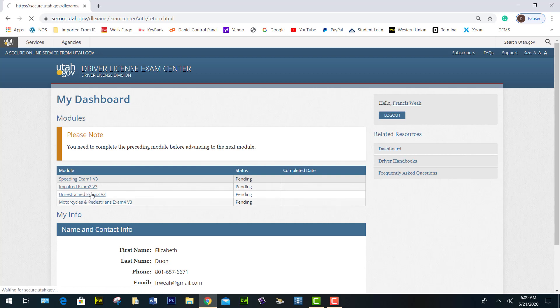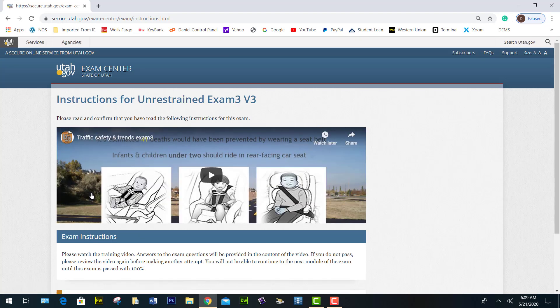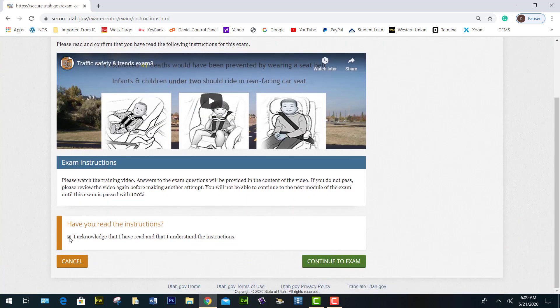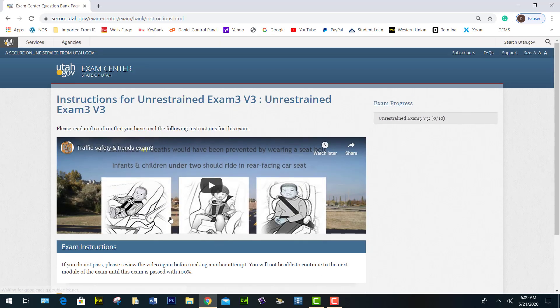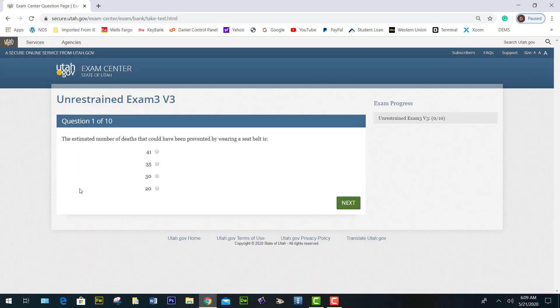Go to the unrestrained module. You go through the whole process again — click acknowledge and continue, watch the video, acknowledge, and continue to exam. The first question: the estimated number of deaths that could have been prevented by wearing a seatbelt is 41.